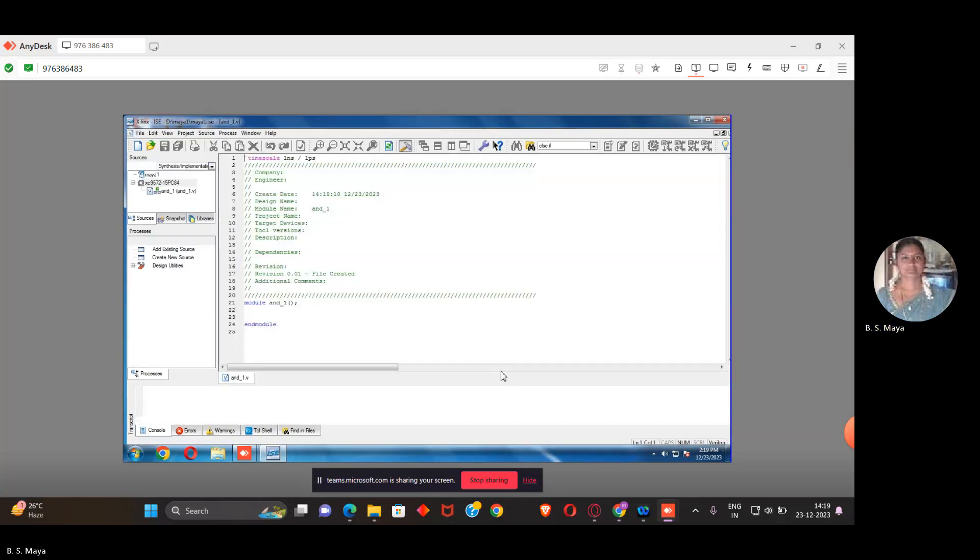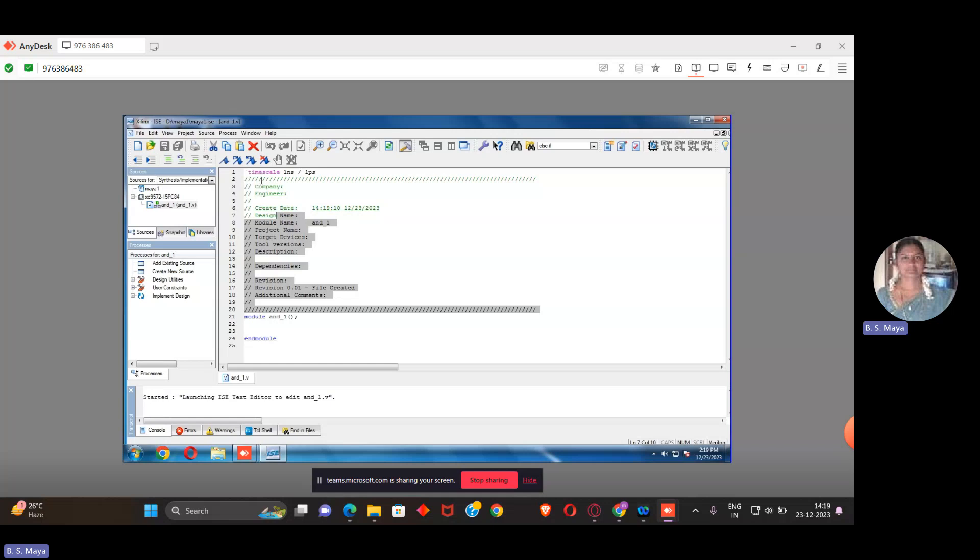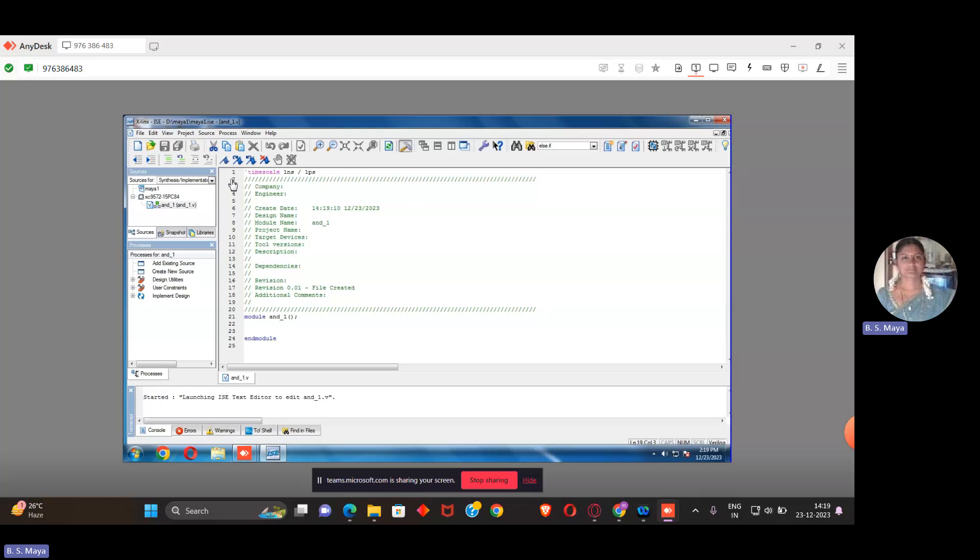Once everything is done, you don't bother about this default content - what data I'm creating, module name, project name, all those things. If you don't want all those things, you can select and delete it. It's not required. The timescale 1ns and ps, nanosecond and picoseconds, I will tell you in the theory part when I explain that. For now it's not required. If you remove that, our program is still working fine.